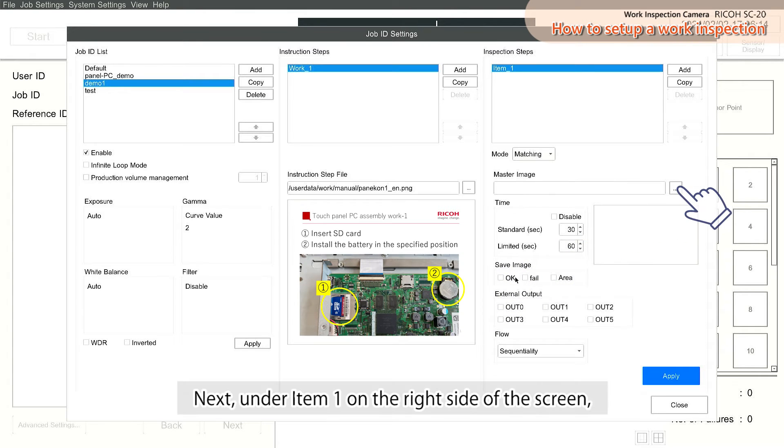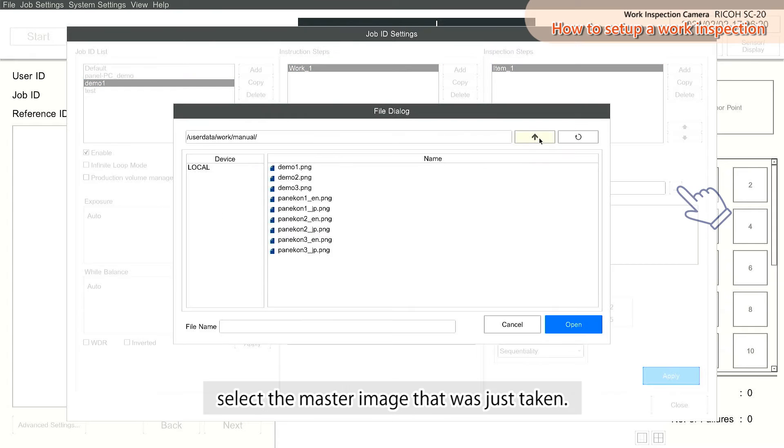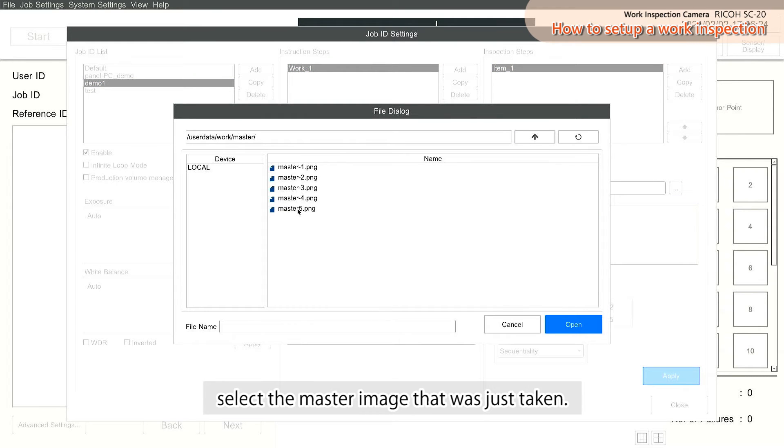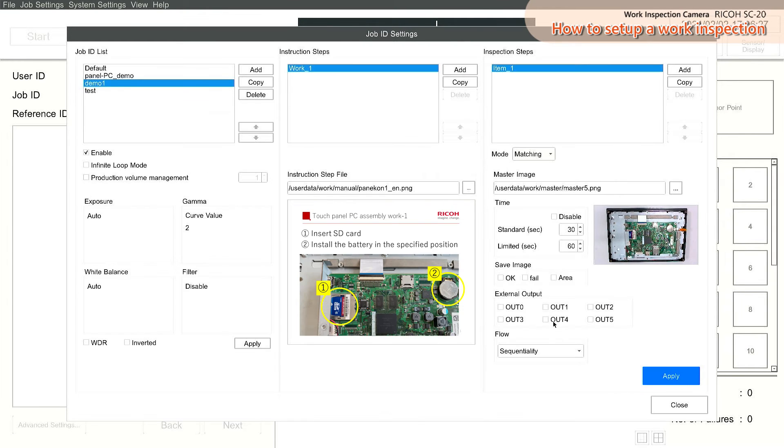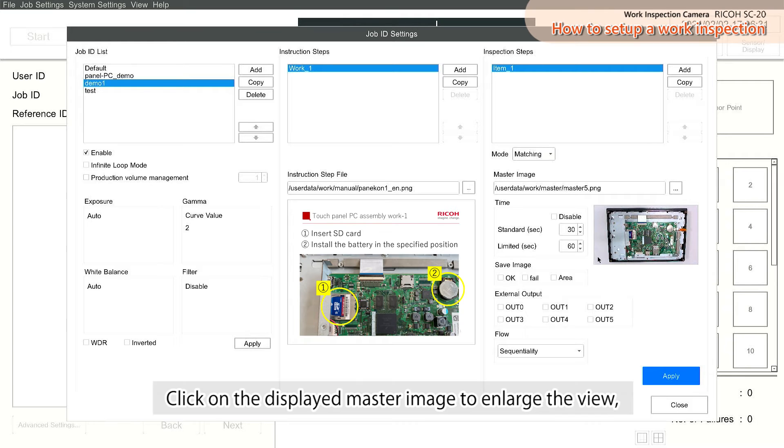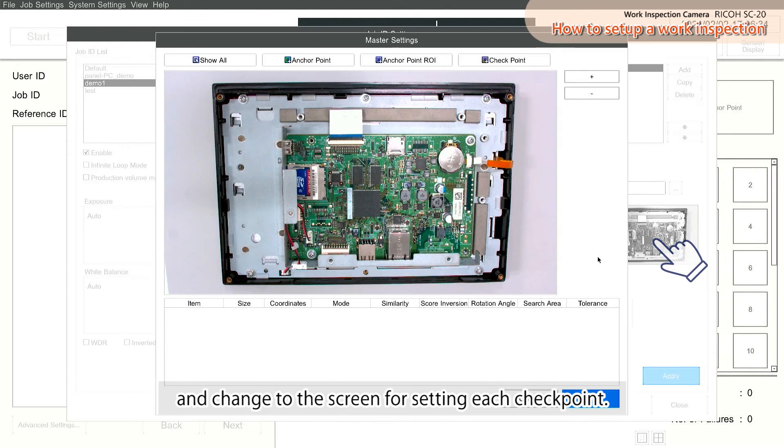Next, under Item 1 on the right side of the screen, select the master image that was just taken. Click on the displayed master image to enlarge the view and change to the screen for setting each checkpoint.